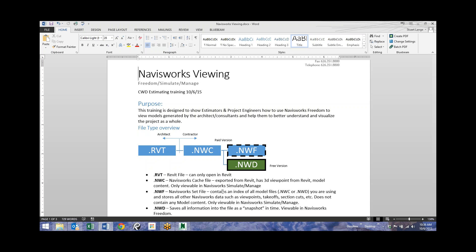From an NWC, you can also create an NWD file, which is basically one packaged file that has any and all viewpoints, measurements, and model content. It's kind of like if you do a save-as of your Excel spreadsheet, or a print to PDF — it's a snapshot in time where you can't change anything anymore. We create an NWD, and that is the only file viewable in Navisworks Freedom. So that's the progression: it starts from the architect in Revit, we export it once, export it again, and then we get our free viewable Navisworks file — the NWD.